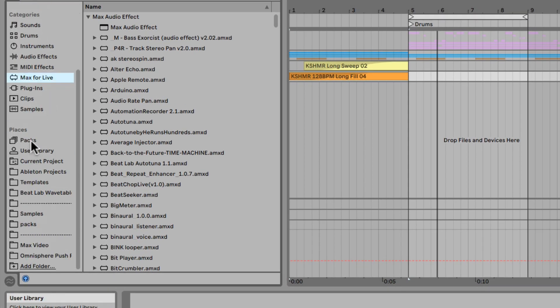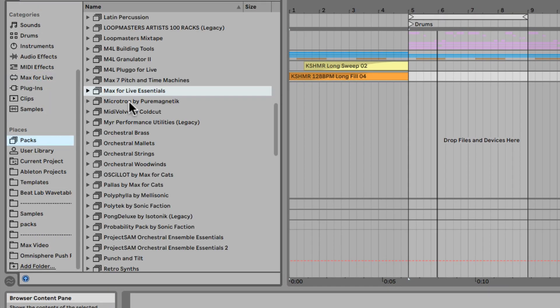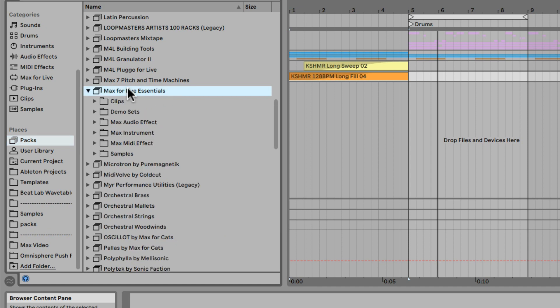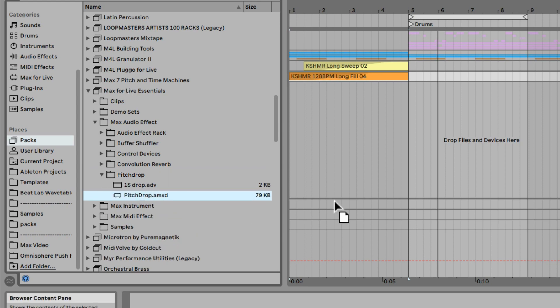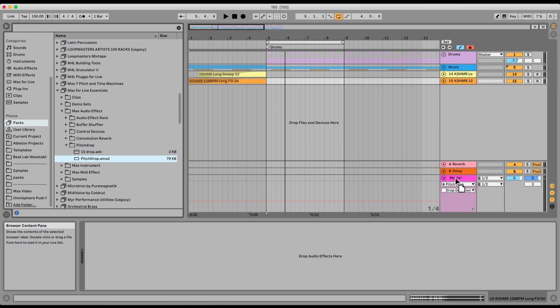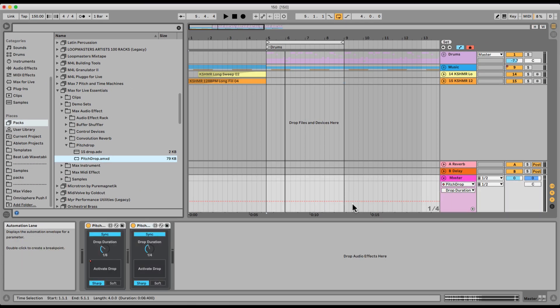You can find this under Packs, Max for Live Essentials - it's a free pack - and Max Audio Effect. Here we have Pitch Drop. Let's go and load that pitch drop. I'm gonna load it on the master track.